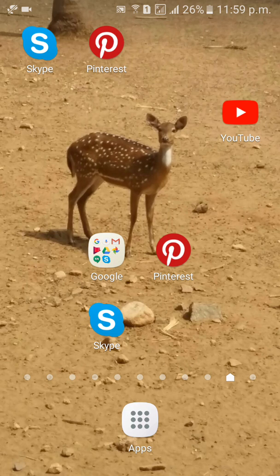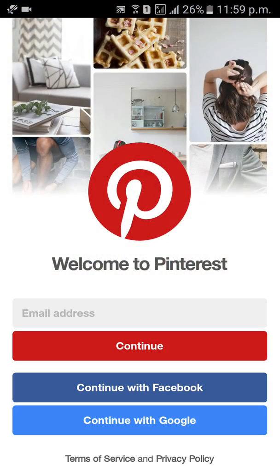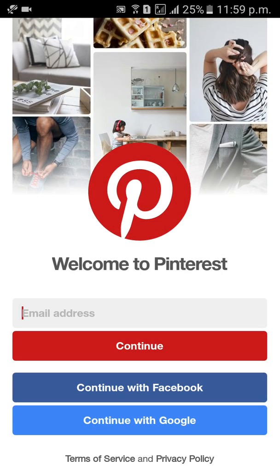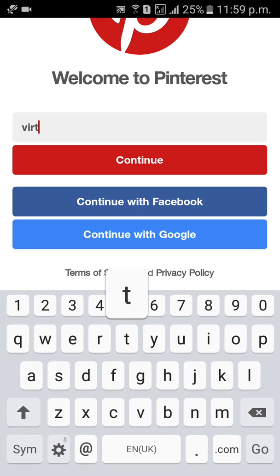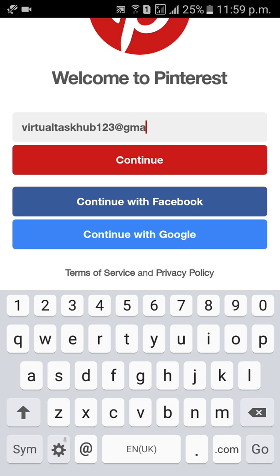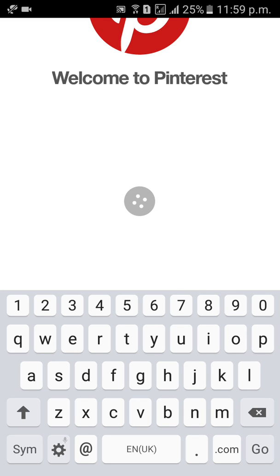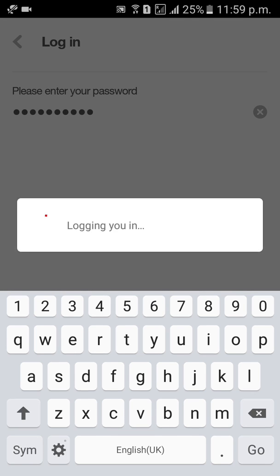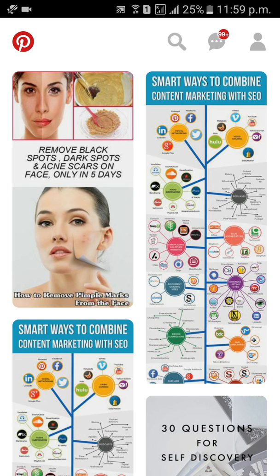First of all, click on Pinterest mobile app. Give your email ID here and click continue. Then enter your password and click on login. We are now logged into Pinterest.